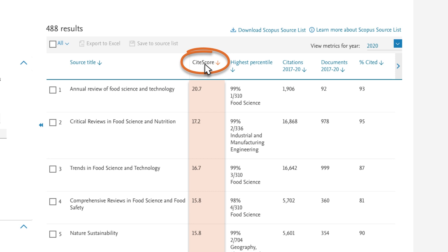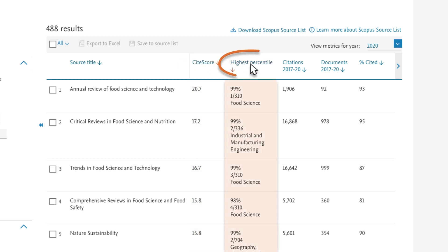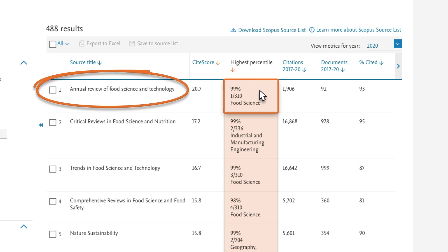More information on the CiteScore metric is available in the Scopus help files. The highest percentile column indicates the relative standing of a title based on its CiteScore. Alongside the percentile, the title's rank within its subject area is listed. Annual Review of Food Science and Technology is ranked first out of 310 journals in the Food Science Subject Area. This indicates that of the over 400 journals in this subject area, 310 have a 2020 CiteScore.